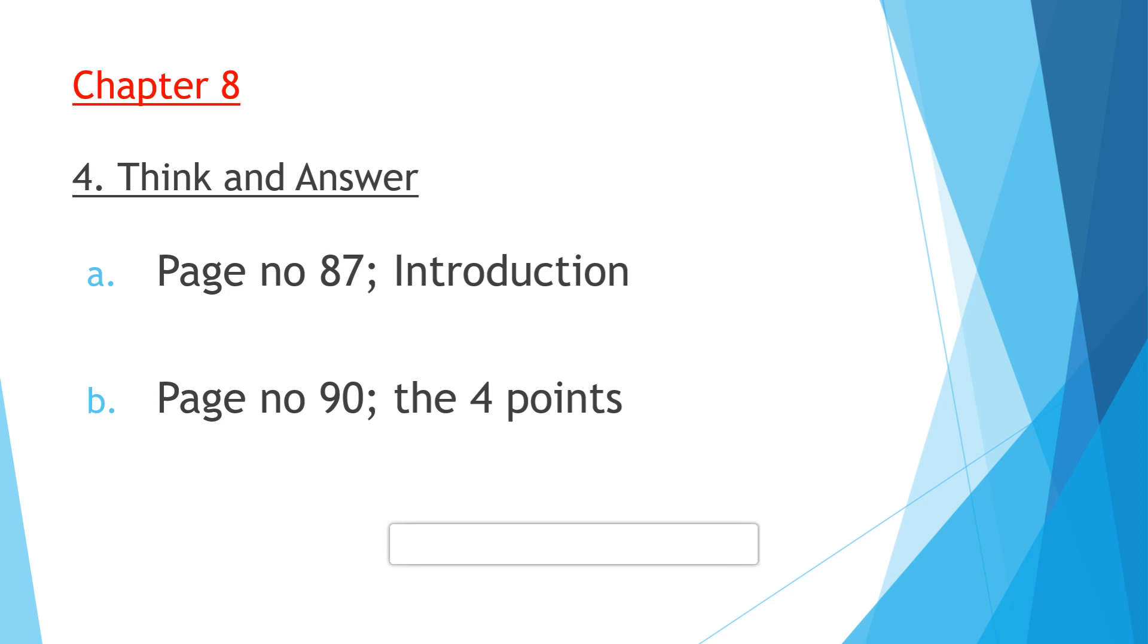The next question: Tourism can be defined as a driver of economic growth and development of the country. For getting the answer, you need to turn to page number 90. There you will get four points in the section role of Swiss tourism in GDP: by generating income, by providing employment opportunities, by doing investments, and by enhancing exports. These four points you have to write.